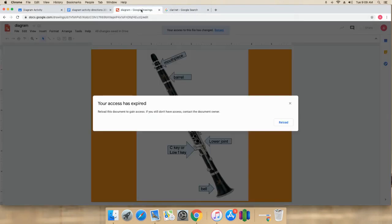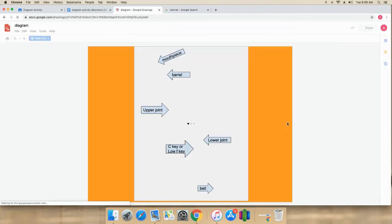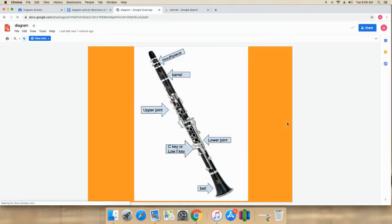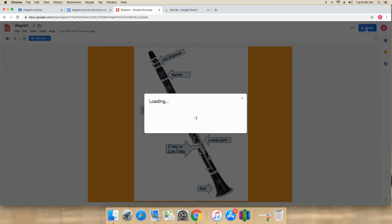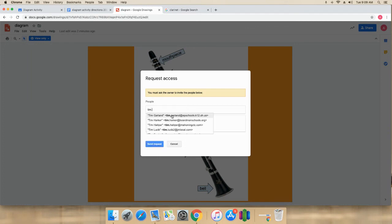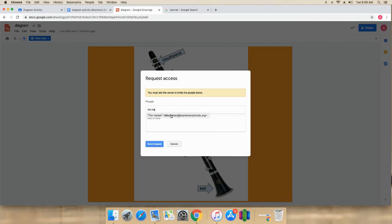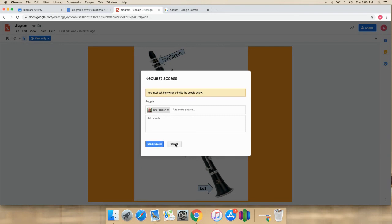The other thing you possibly could do is you could share it with me. If that's not working, you could click share and you would type in my email address, which is Tim Parker, and it should pop up quickly. And then you could send it to me that way. But the best way is through Google Classroom.